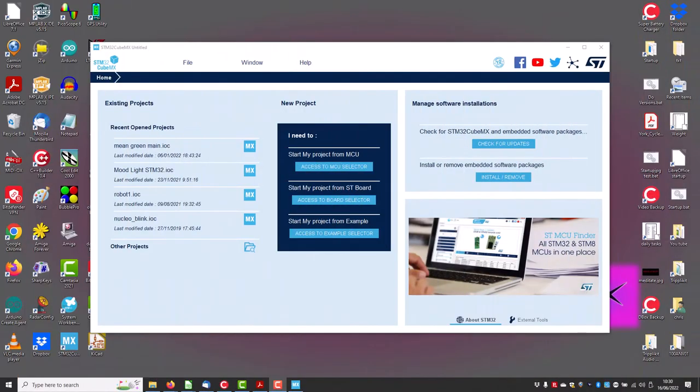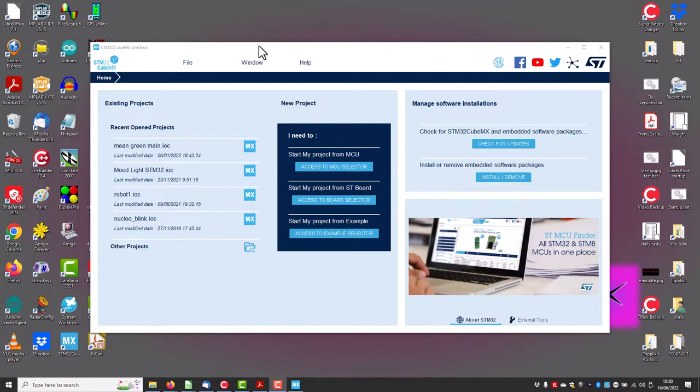We need to know which pins on the Nucleo we are going to connect our little rotation sensor chip to. So the first thing we need to do is start a new project in Cube MX, start a new project from ST board.